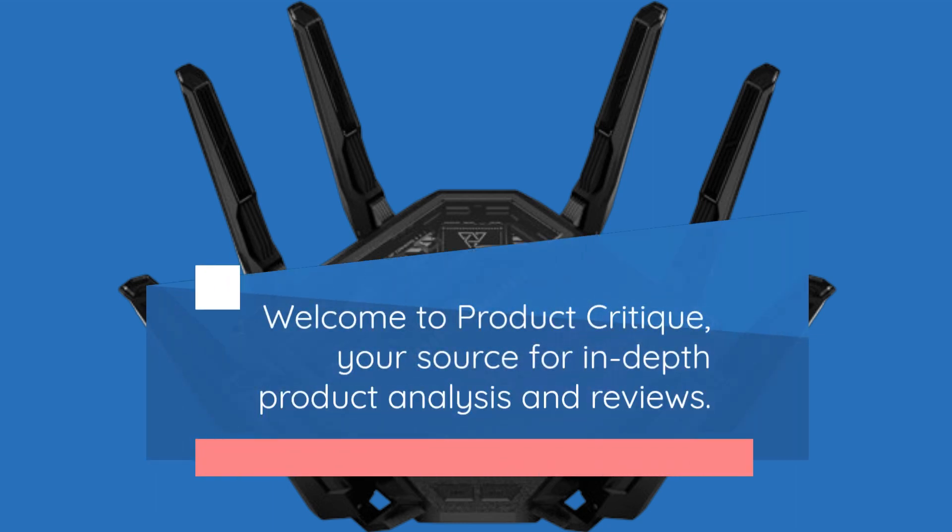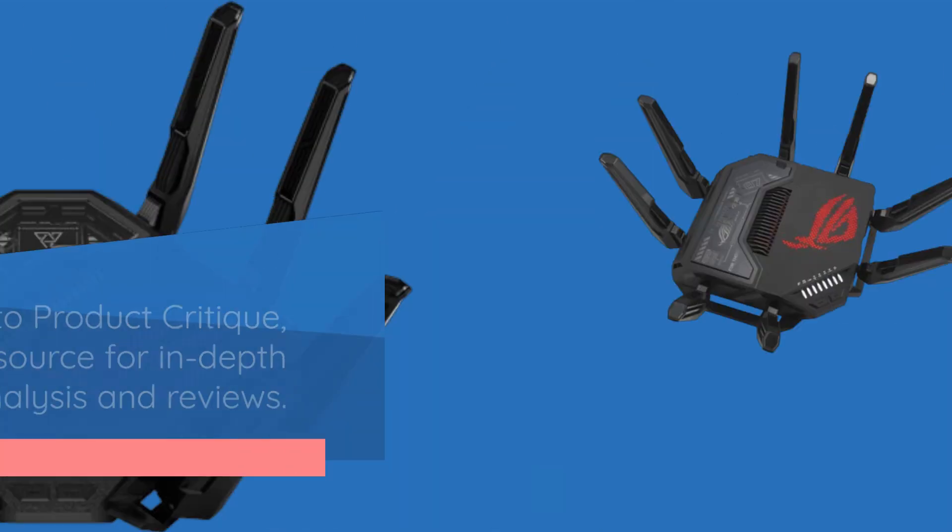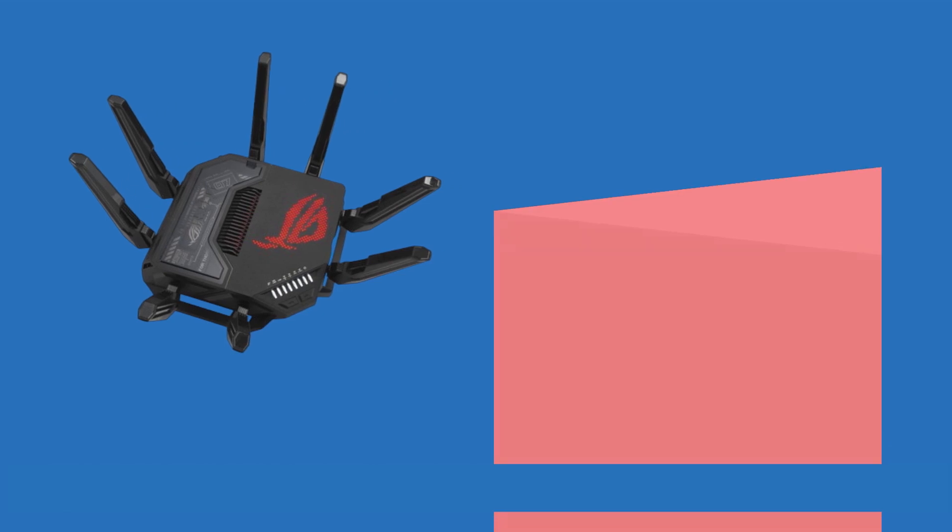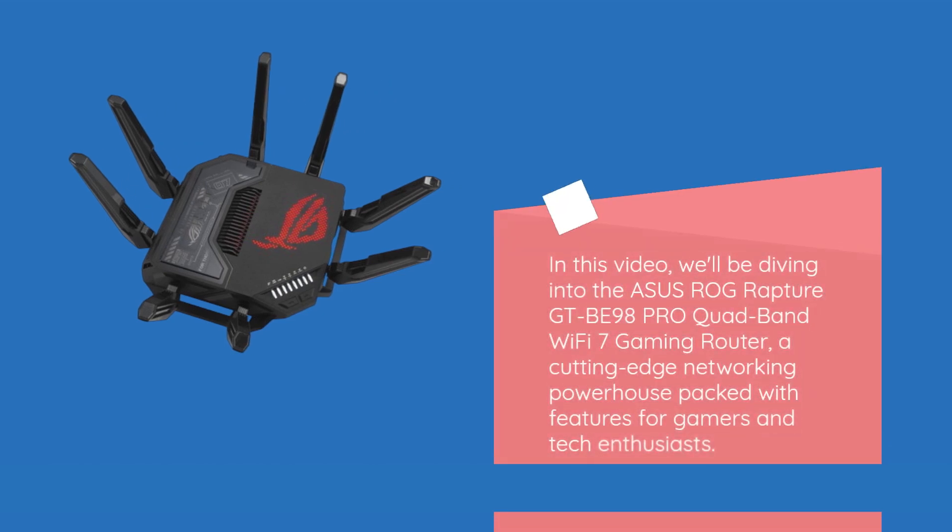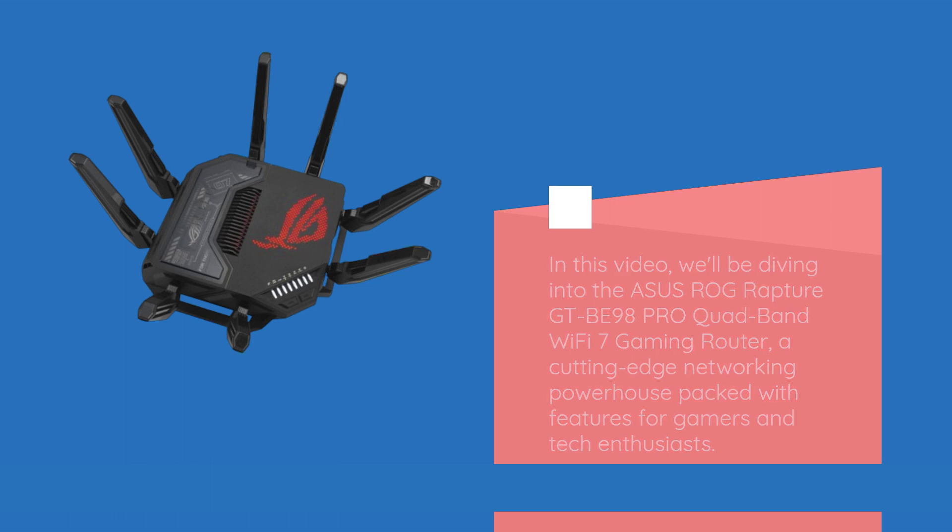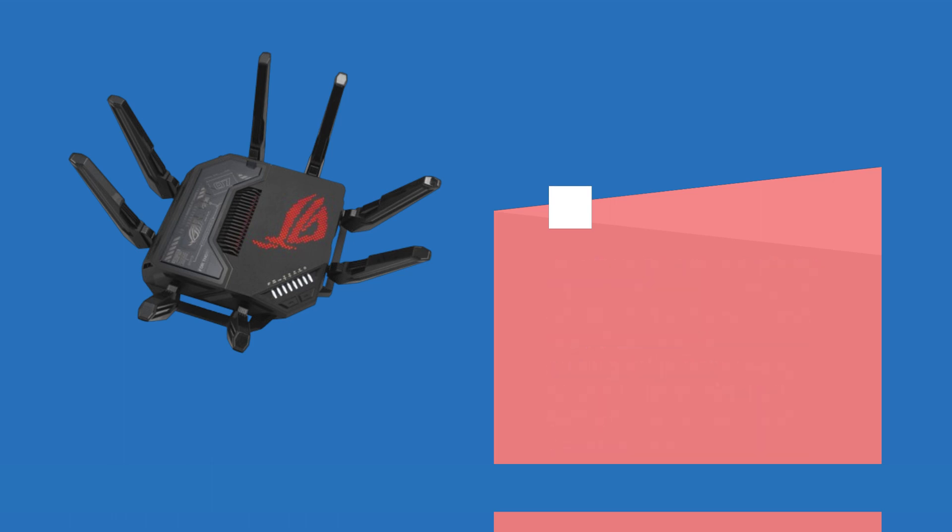Welcome to Product Critique, your source for in-depth product analysis and reviews. In this video, we'll be diving into the ASUS ROG Rapture GT-BE98 Pro Quad-Band Wi-Fi 7 Gaming Router, a cutting-edge networking powerhouse packed with features for gamers and tech enthusiasts.